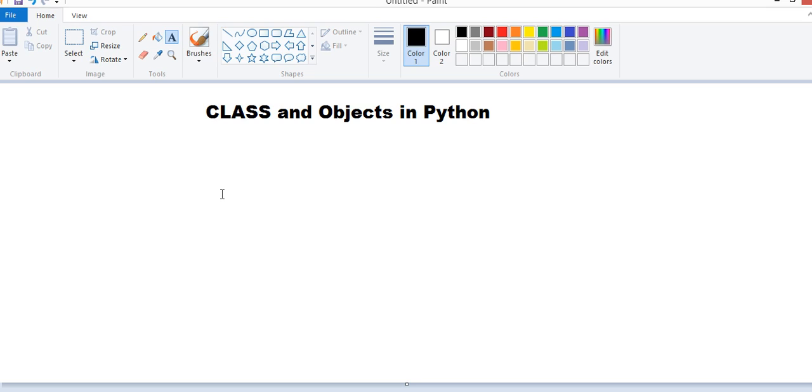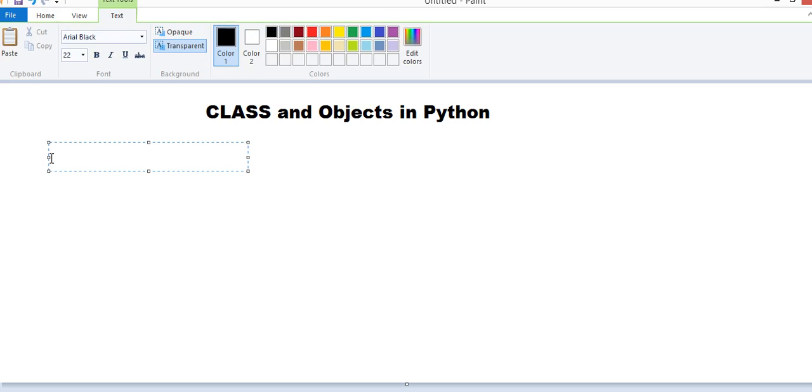At the very beginning of our tutorial, we studied that Python is an Object-Oriented Programming Language. So it is Object-Oriented. What is Object-Oriented Programming?